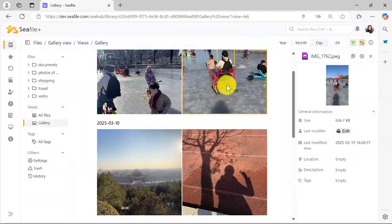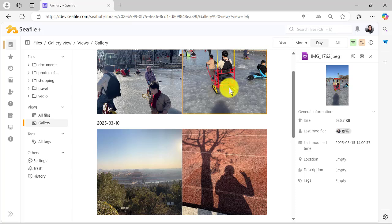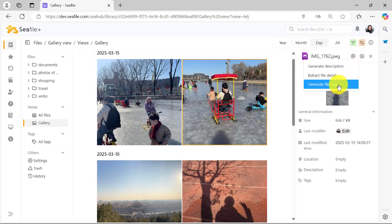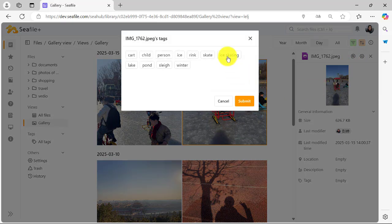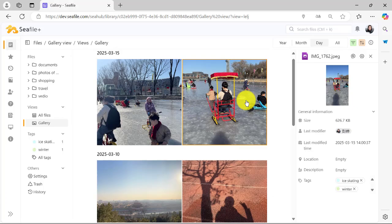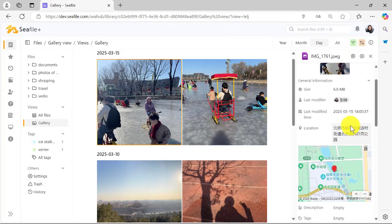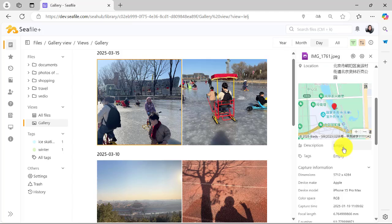For instance, if you upload a photo of people ice skating, the AI might tag it as winter and ice skating, and even extract the GPS coordinates to display the location, Olympic Park, on a map.